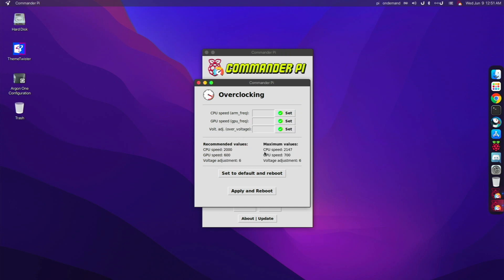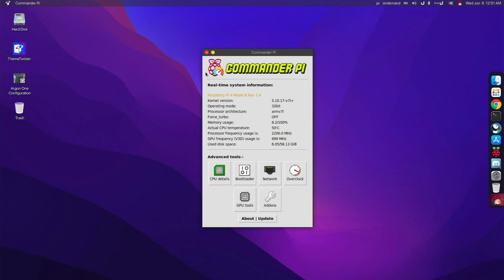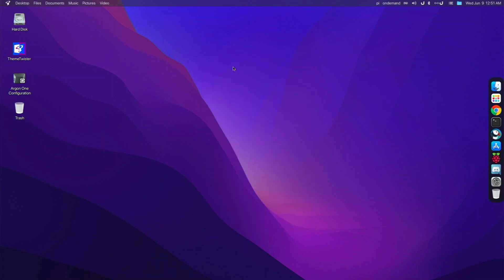You just go over to the Overclock tab and it really is easy to do. I just put in the maximum values, 2147, 706, and it ran really well. But you really need good cooling like the Argon 1, the Ice Tower, or something like that, to overclock to 2147. Keep that in mind.